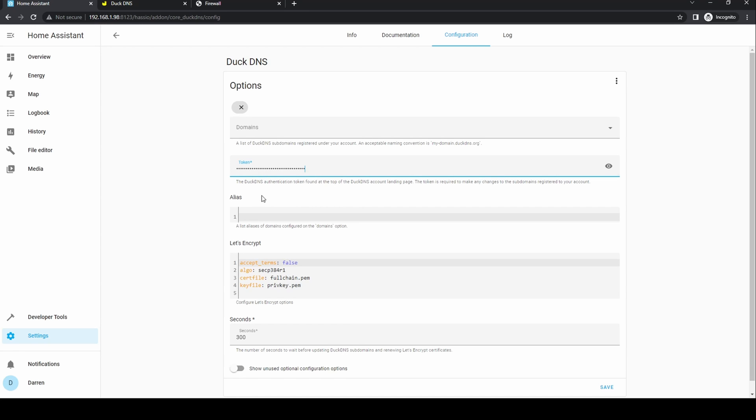In the Let's Encrypt section change false and accept terms to true in order to allow the add-on to request an SSL certificate.